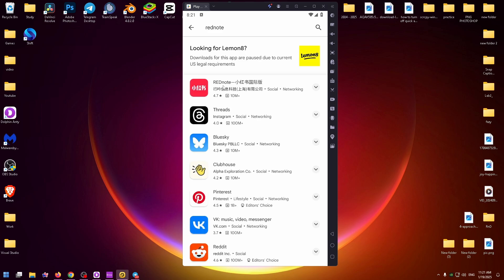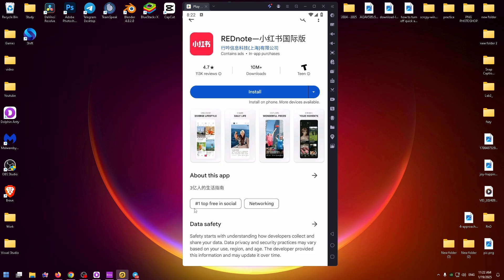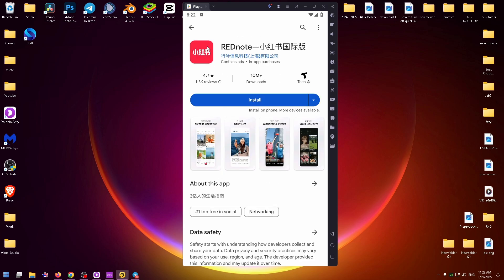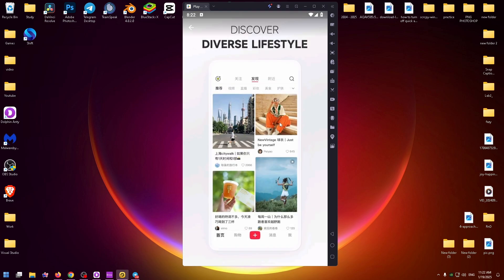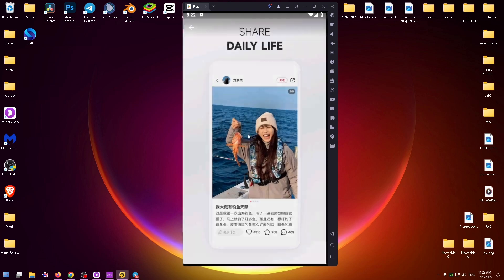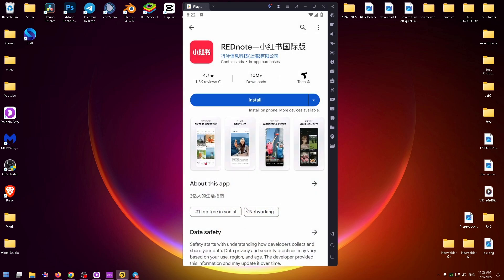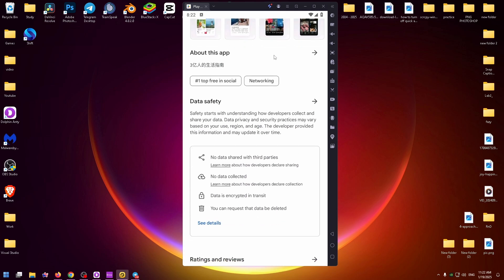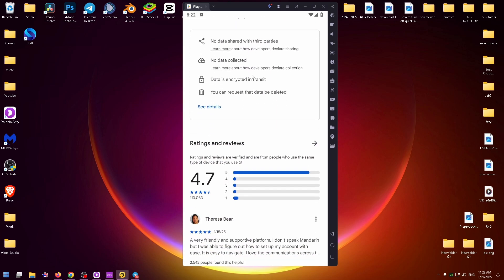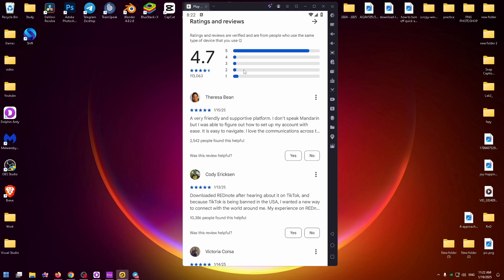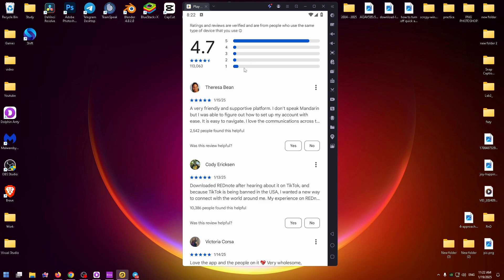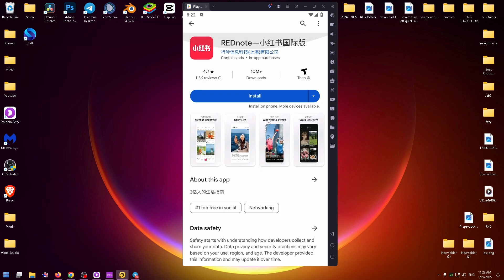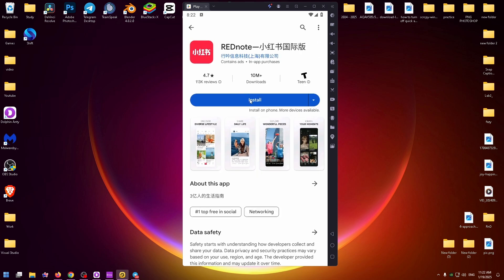Okay here it is. This is how this application looks like on Android devices. Here you can find out all information about this application, see reviews from other people, install this application of course. Let's do it.